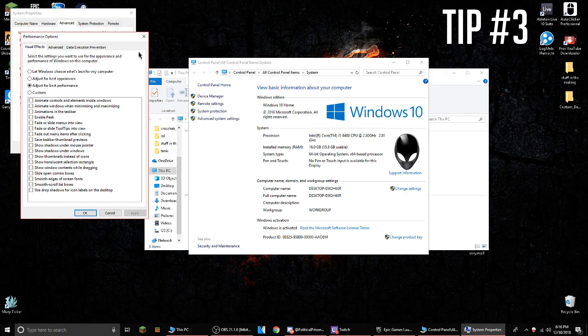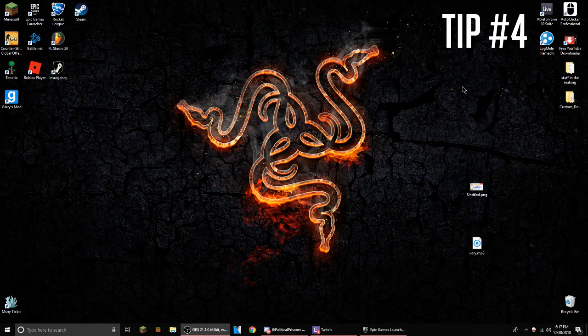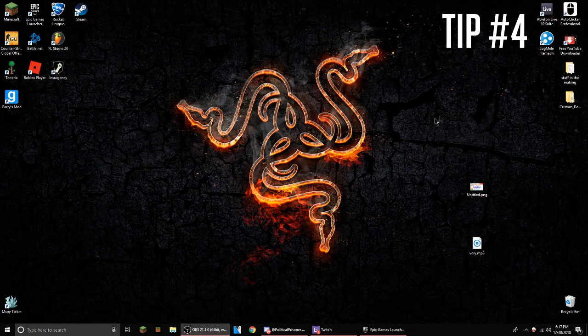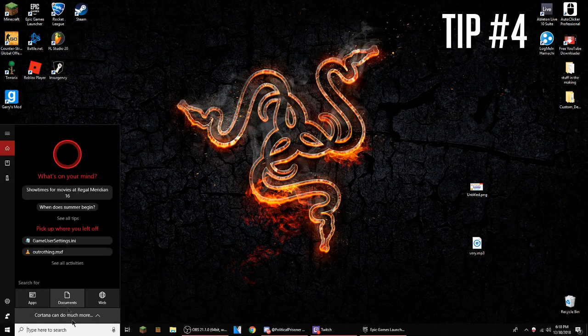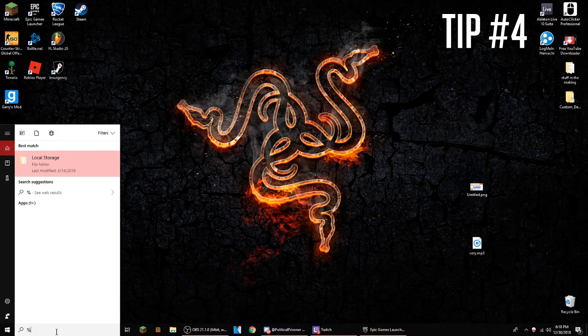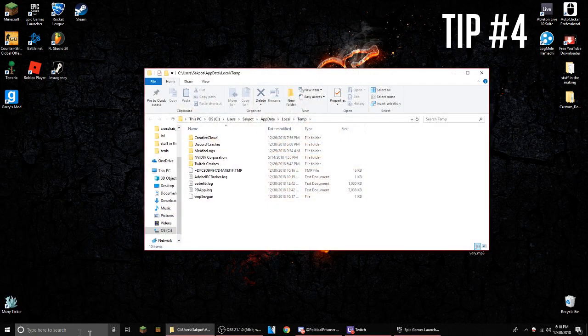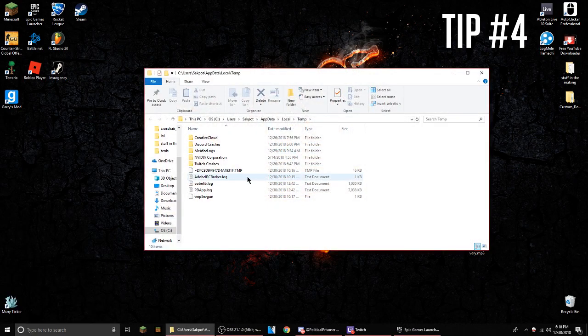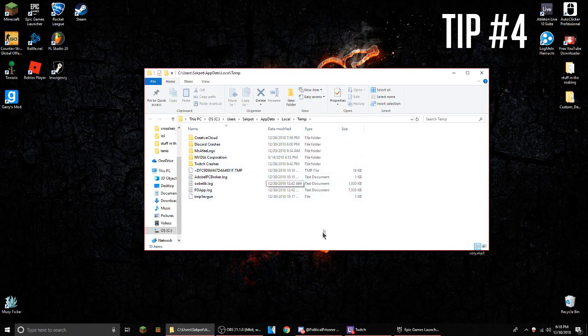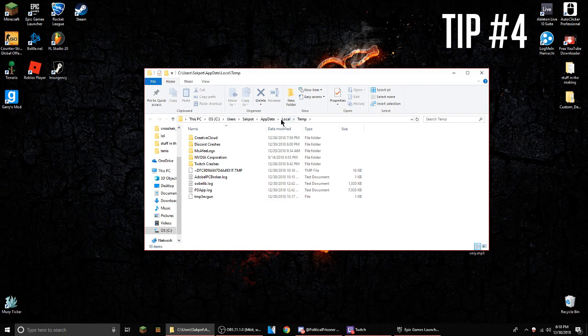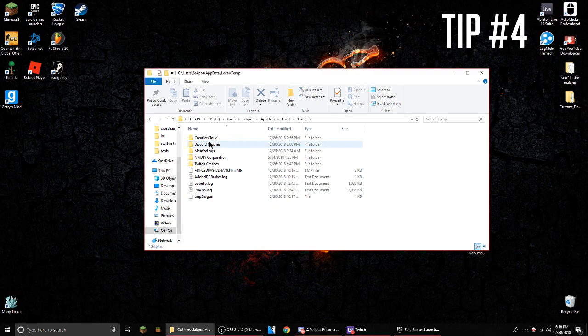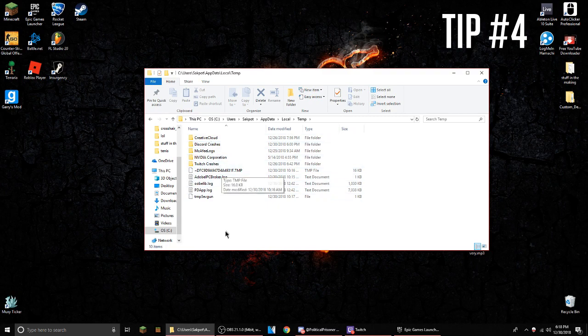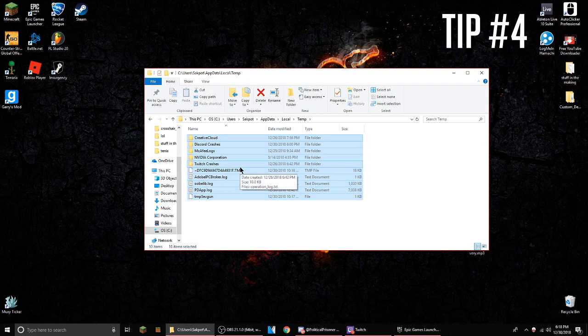For the last step, you go to the search bar and type in percent temp percent and enter. This file should come up and right here there should be a whole bunch of stuff.